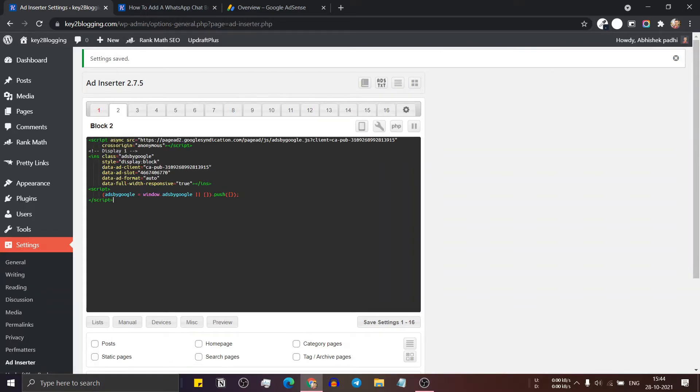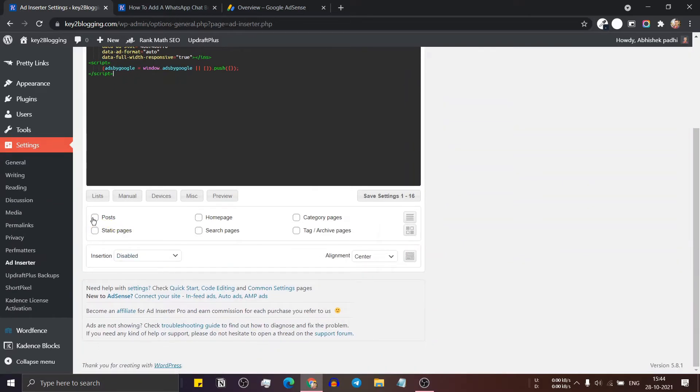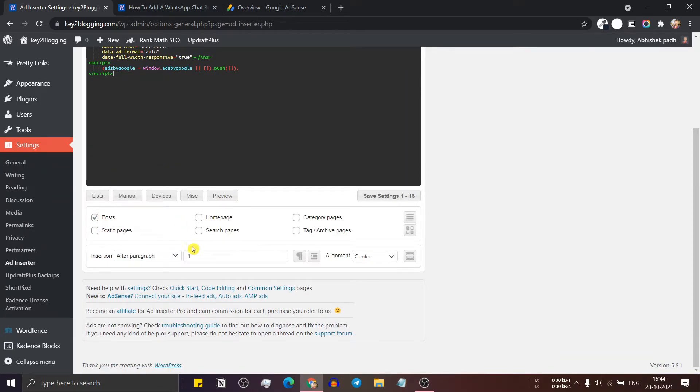Now let's paste the code and here I will select post and let me just set it to after paragraph.